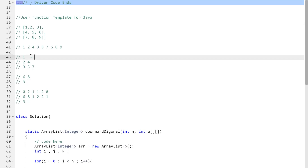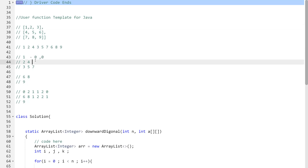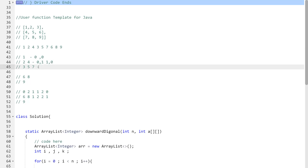Let's focus on the index pattern. Element 1 is at position (0,0). Element 2 is at (0,1). To reach 4 from (0,1), we increment i by 1 and decrement j by 1, giving (1,0) — and at (1,0) we have 4. Similarly, element 3 is at (0,2). From (0,2), increment i and decrement j to get (1,1) which has 5; then (2,0) which has 7. That's the pattern: i+1, j-1.